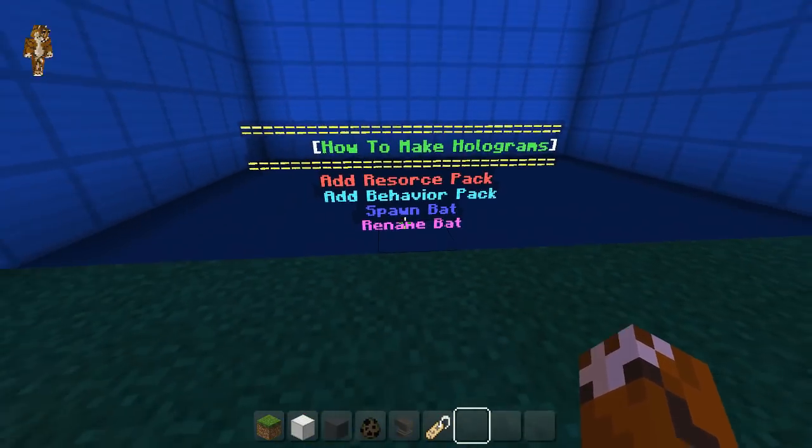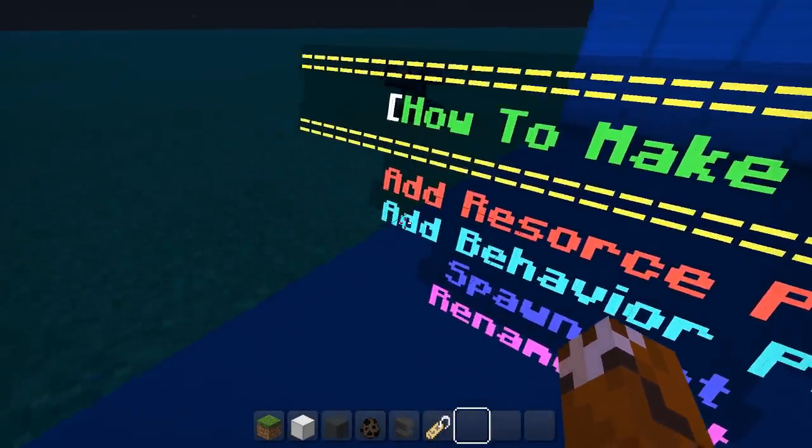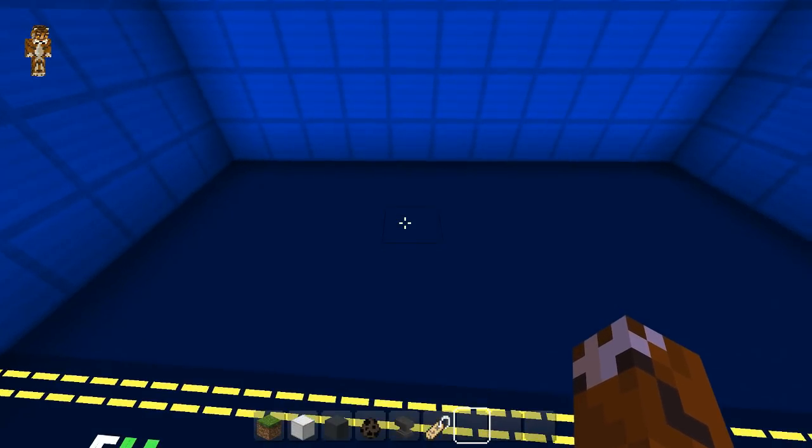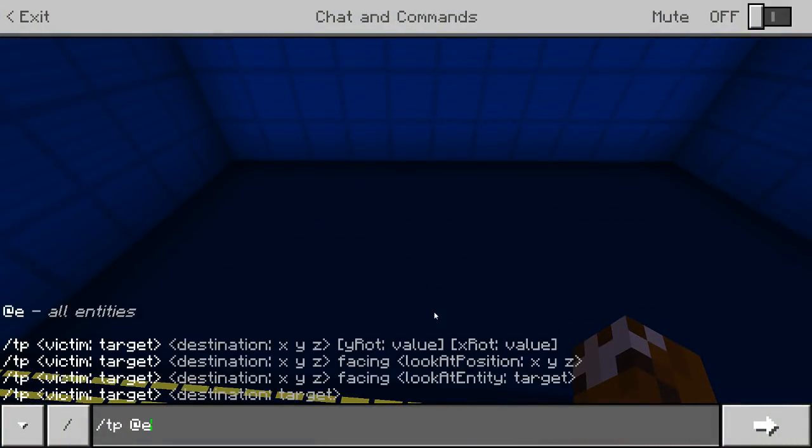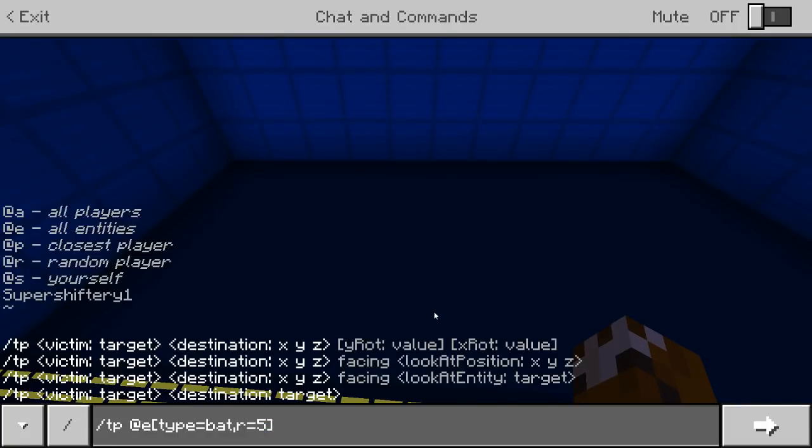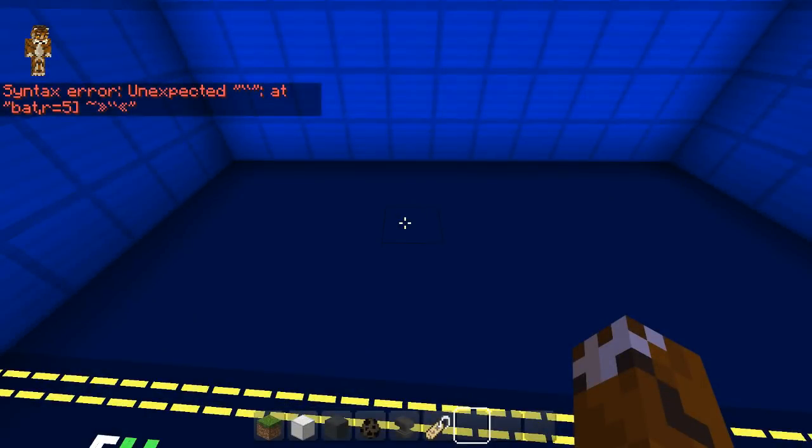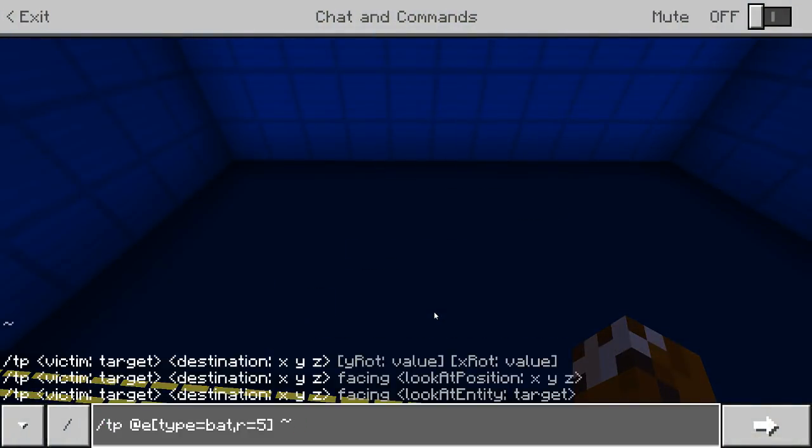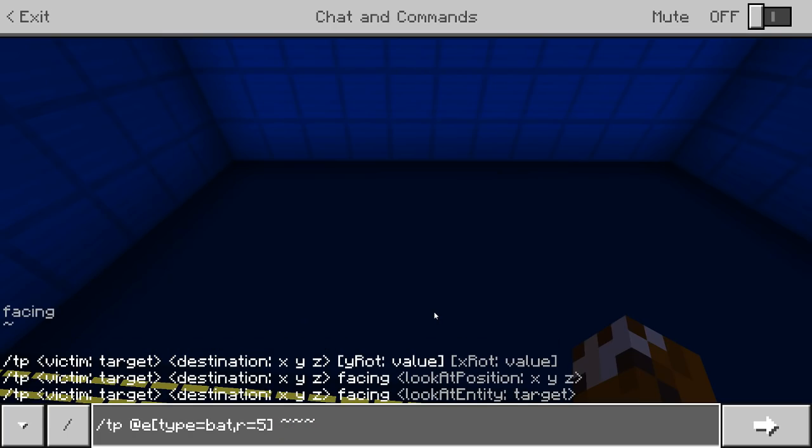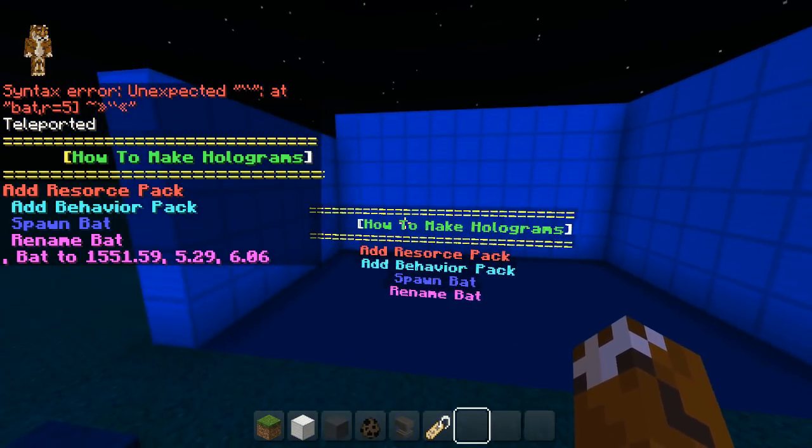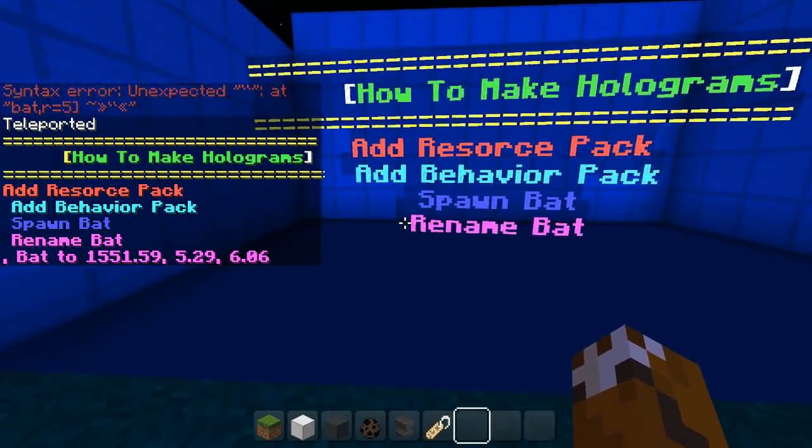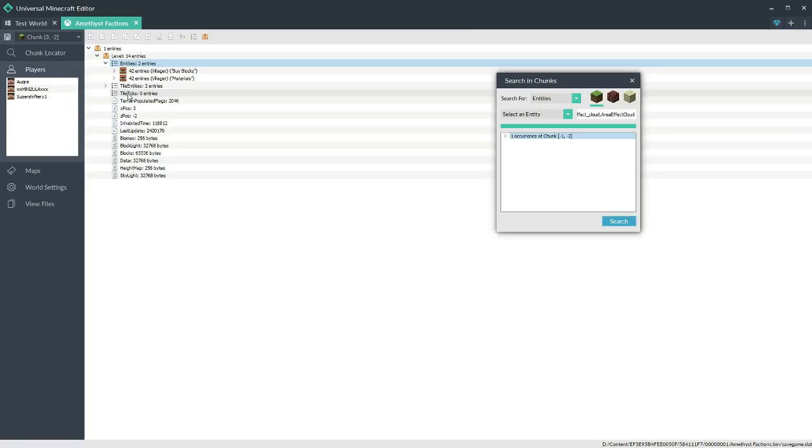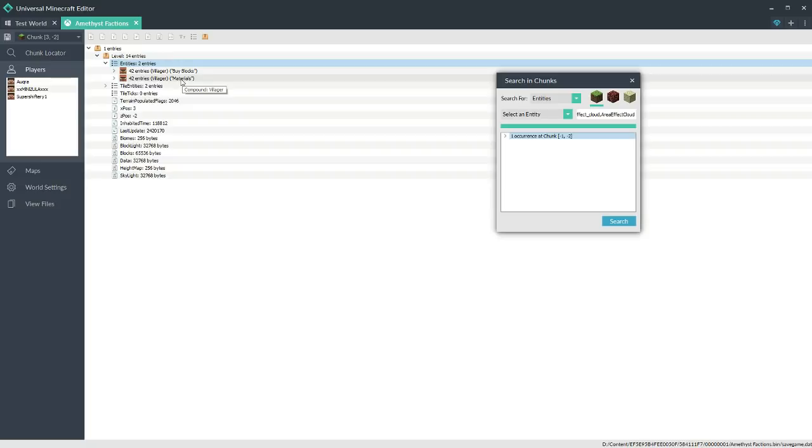As you can see, it actually moves around. If you really want to, we can actually teleport it up, and it's a really simple command. All I need to do is slash TP at E, type equals bat, and I like to do R equals that, and then close bracket. Then let's do the three squigglies. Okay guys, we messed up on that.